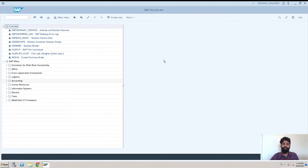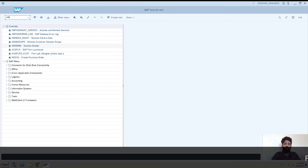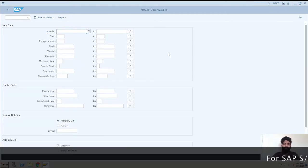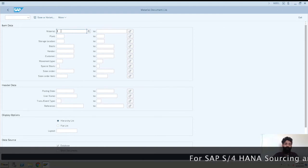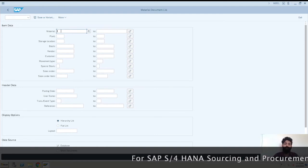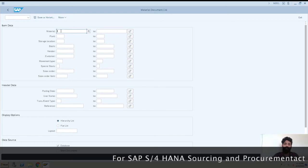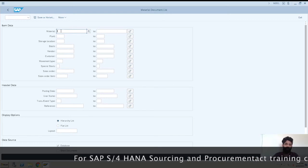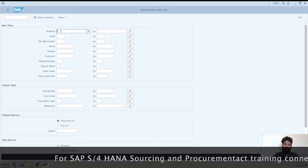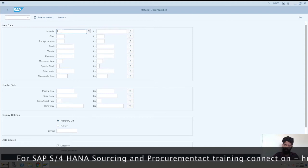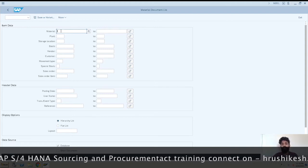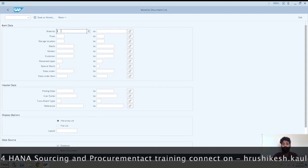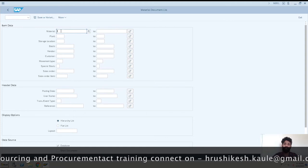And now we'll begin with today's topic which is MB51 material document list. So I'll just go to the transaction MB51. Now here you can see what fields or what things you can enter to search the material documents. Suppose you enter a particular material, so you can get all the material documents regarding that material.